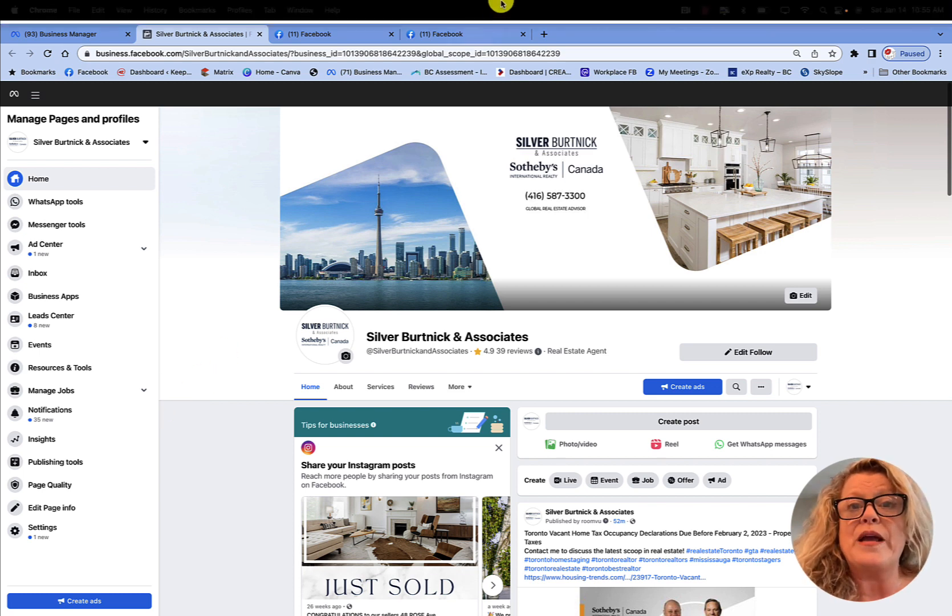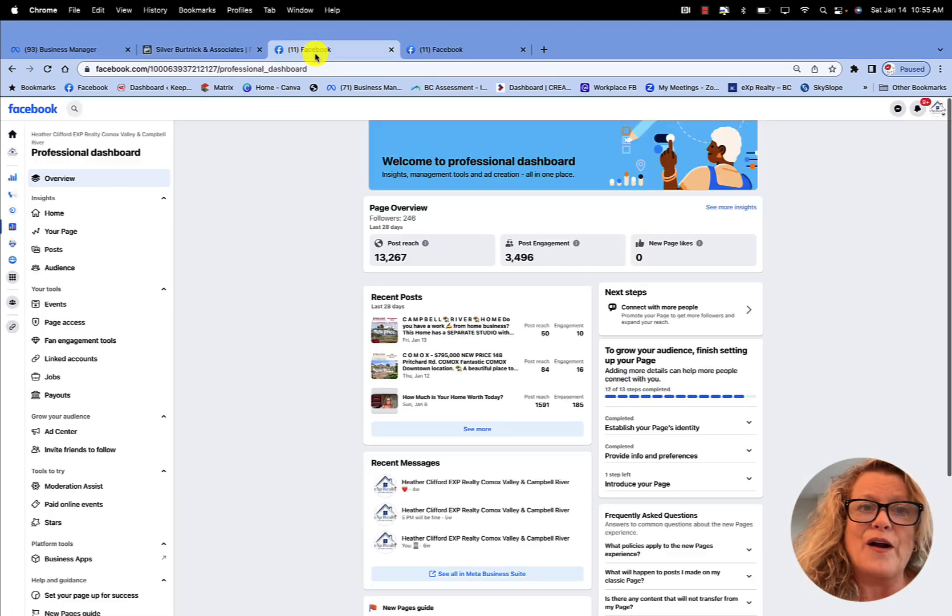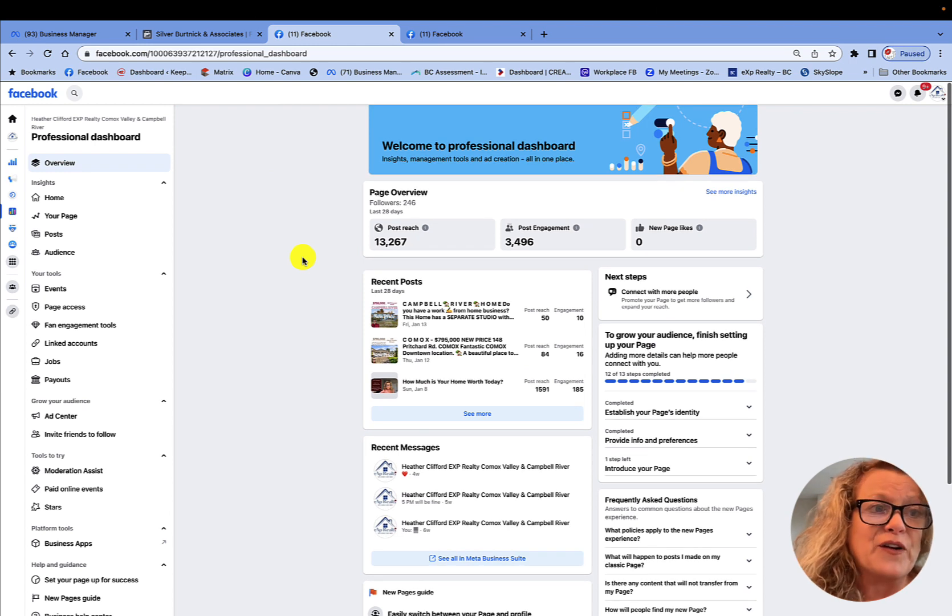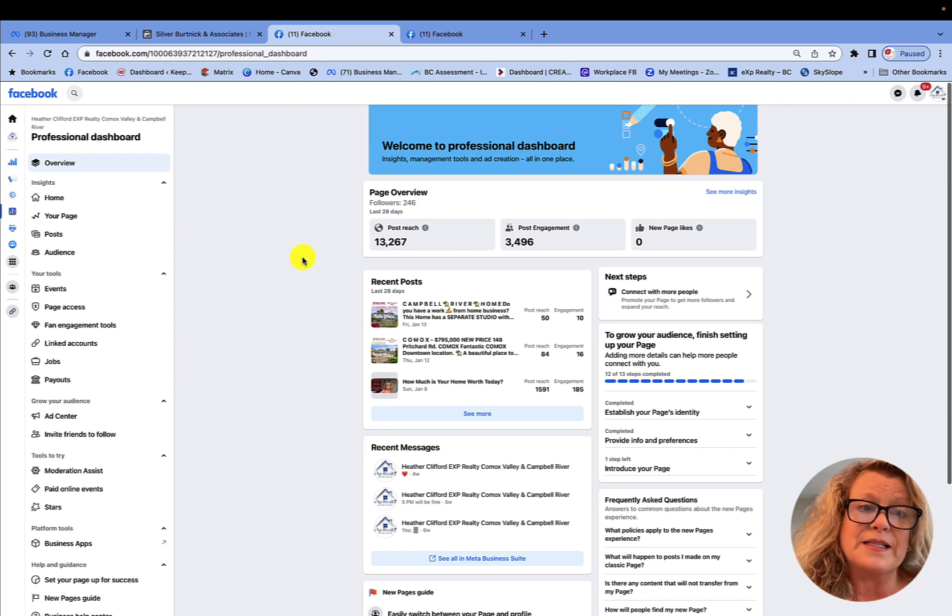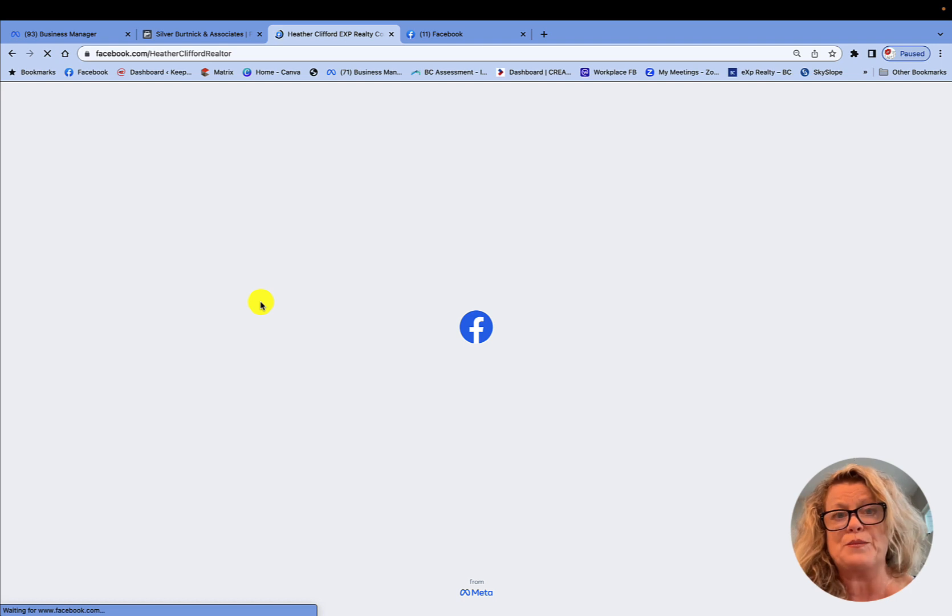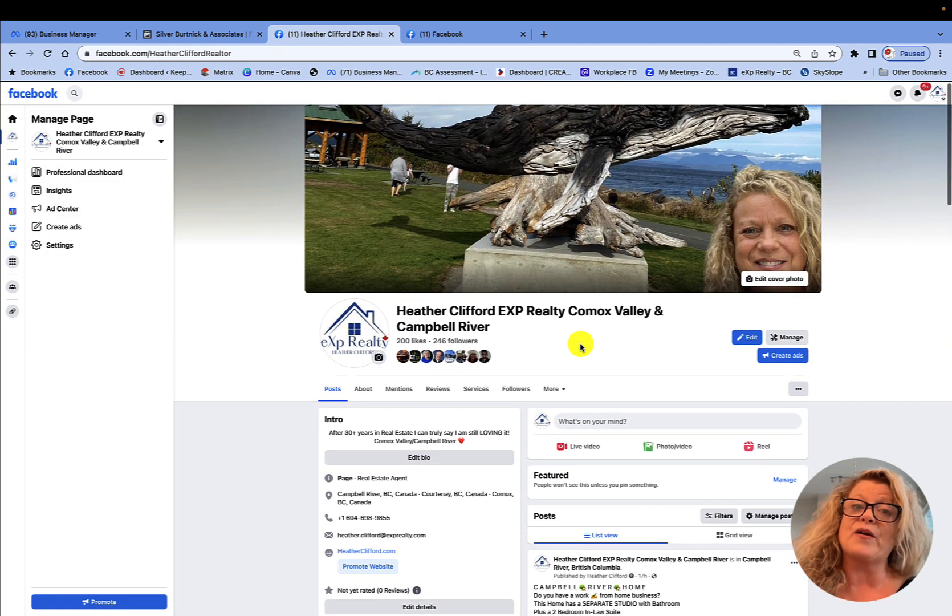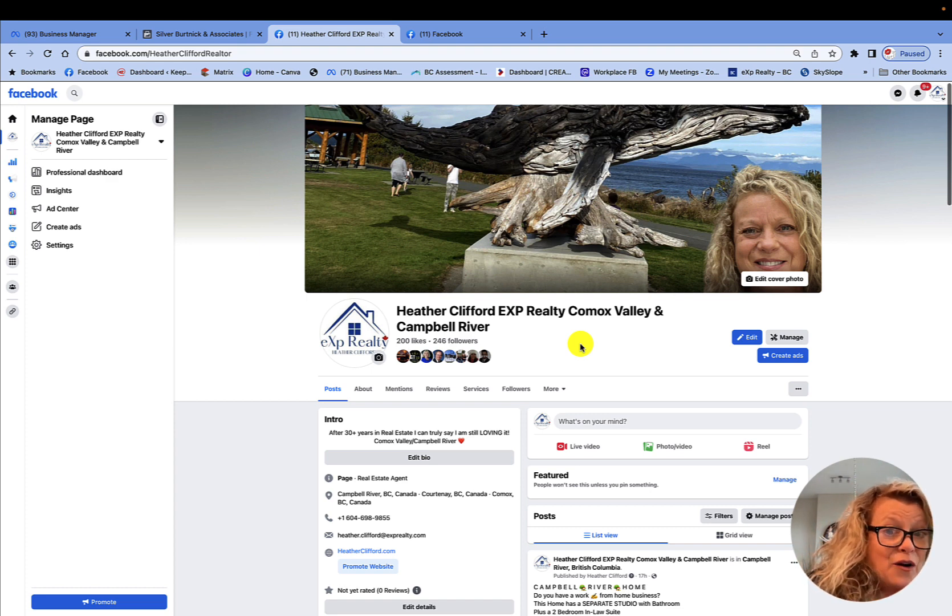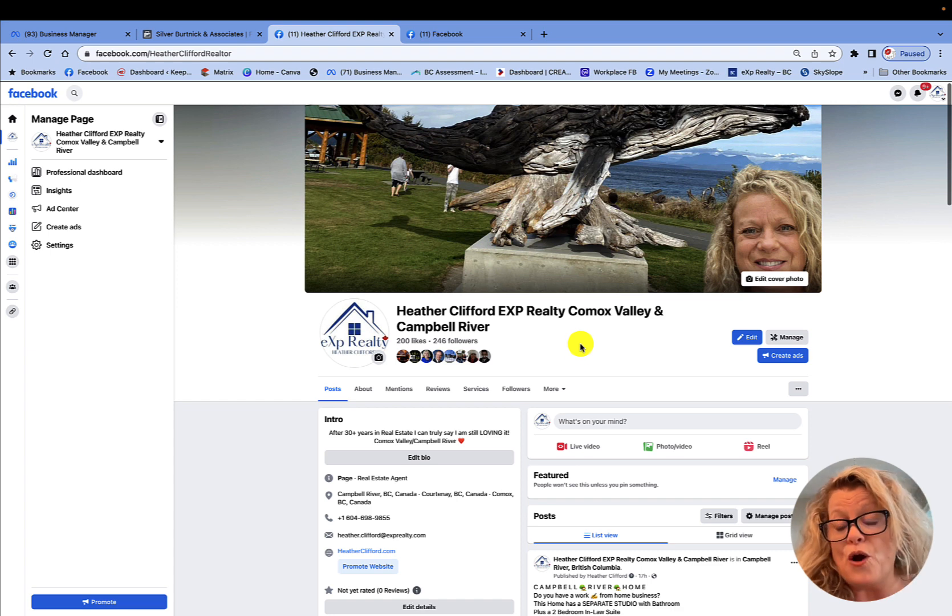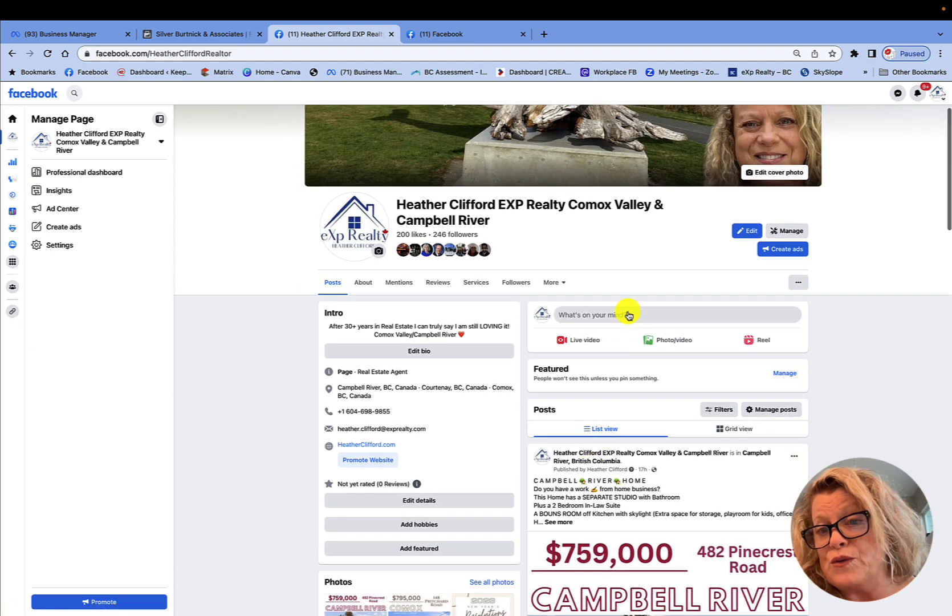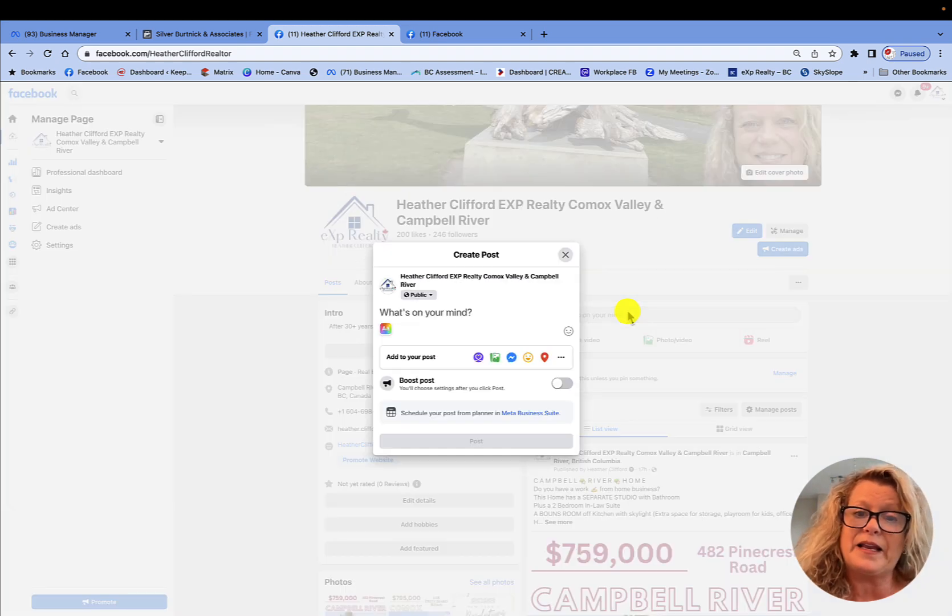But today we are concentrating on this page right here. This is the Heather Clifford EXP Realty in the Comox Valley Campbell River business page that we're using as an example today. So I'm going to go back to the wall of that business page. As you can see, I am here. So now when we want to create content to share on Facebook and on Instagram, plus schedule the post, we are still going to use what's on your mind only from our wall this time. So let's go ahead and click it.